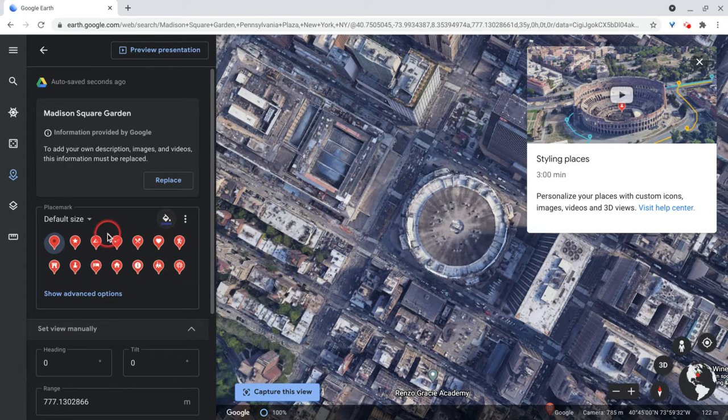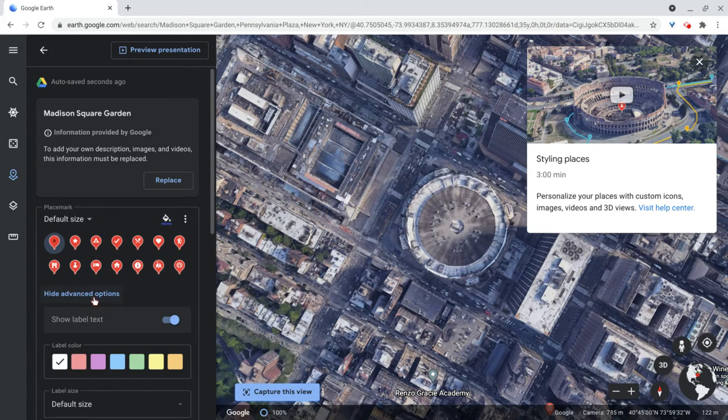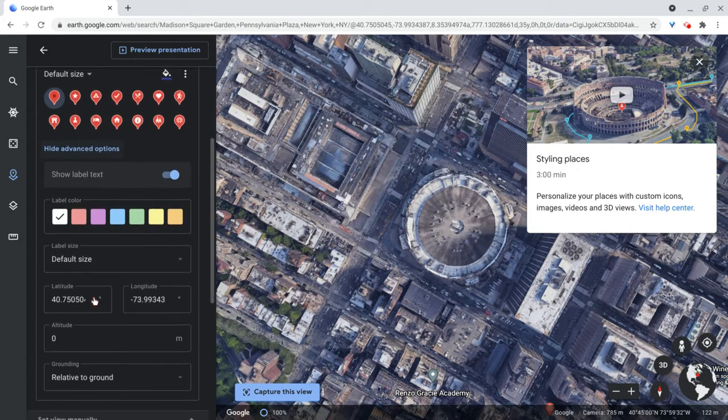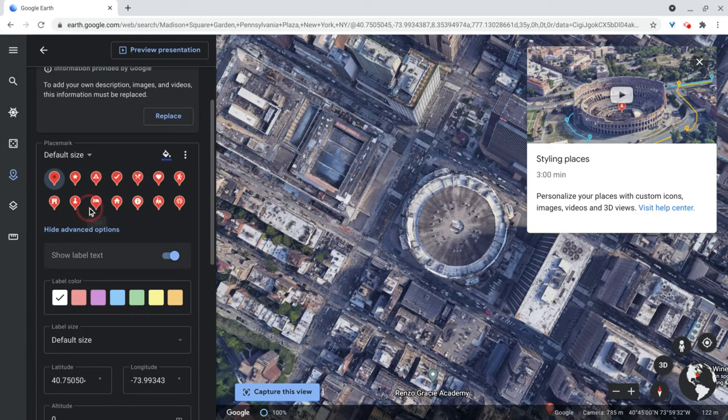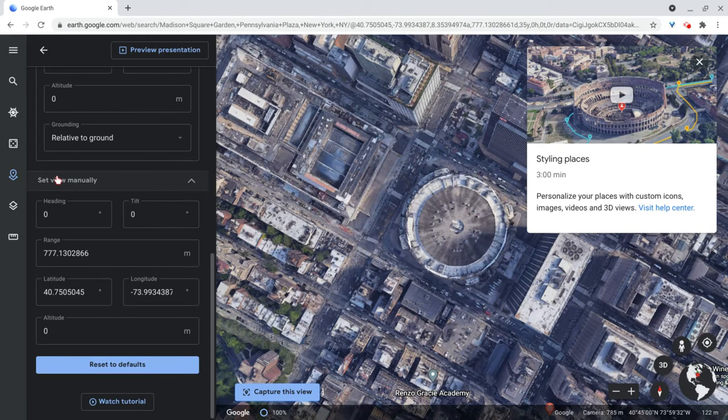So let's make that like blue. And there's some advanced icons too. Advanced options for icons. But we'll go with that one. And OK.